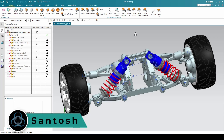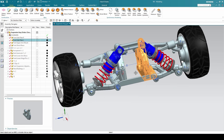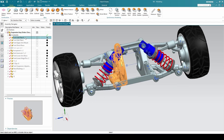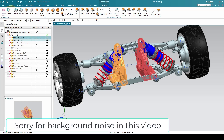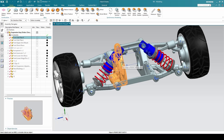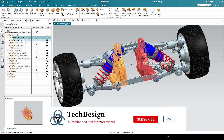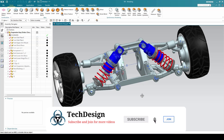Hello all, this is Santosh and welcome to Tech Design. In this tutorial we are going to talk about how we can create the side plate with a left configuration. In the last video we created the right plate, and we are going to create a left plate using that particular plate. We are not going to create any new feature, sketch, or extrude — we are going to copy the existing features from the right plate into the left plate.